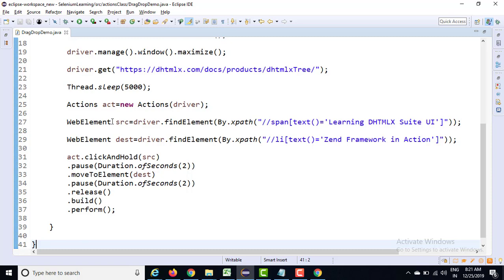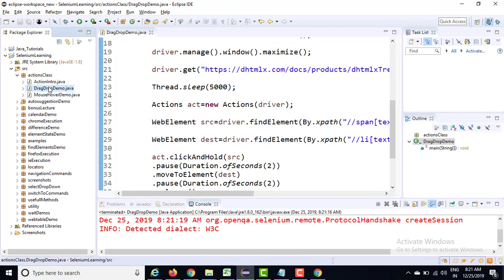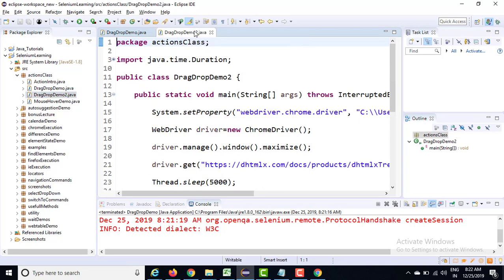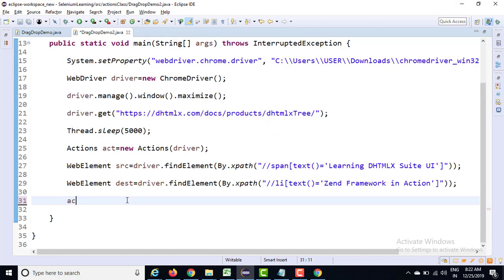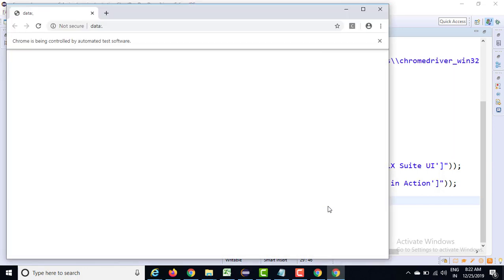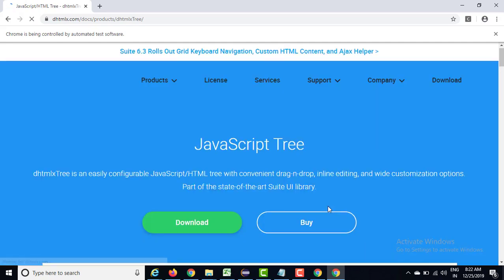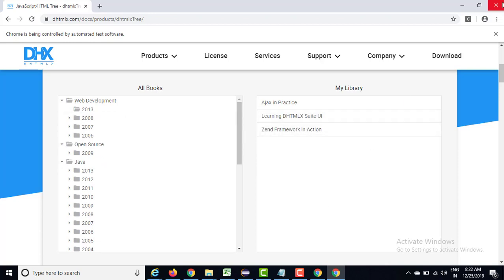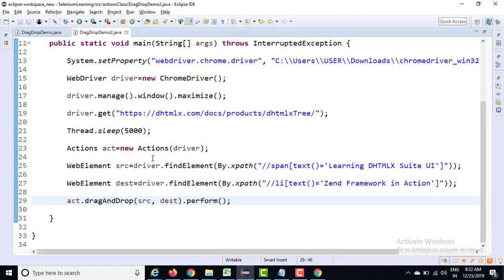Let's save this file and create a copy — another file called DragAndDropDemo2. Instead of giving this lengthy code, you can simply say act.dragAndDrop(source, destination) and it will do the task for you. I'm going to call only the perform() method because we are calling one method so perform() is more than enough. Execution-wise it is not going to make any difference because both are doing the same thing — only the way of calling has changed.